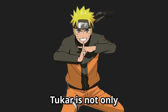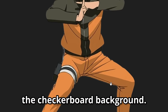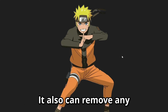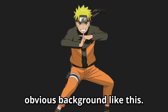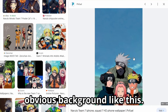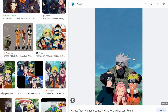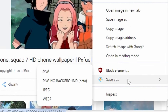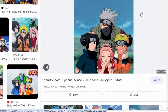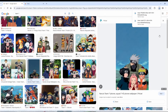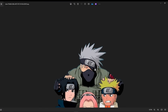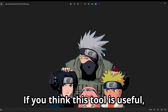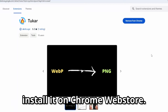When the processing is done, open the image — no more fake transparent PNG. Toka is not only capable of removing the checkerboard background; it can also remove any obvious background. If you think this tool is useful, install it on the Chrome Web Store.